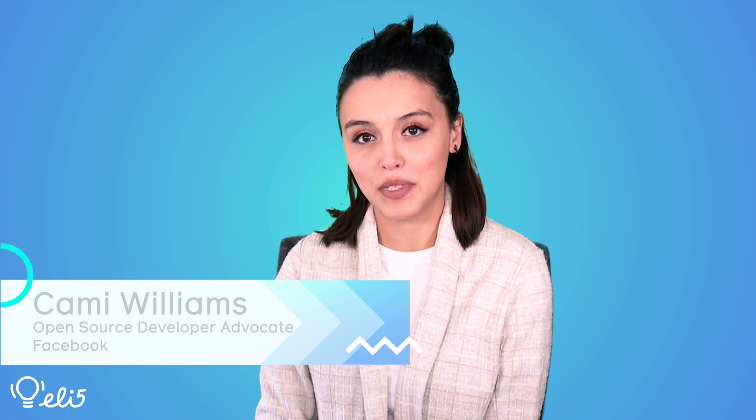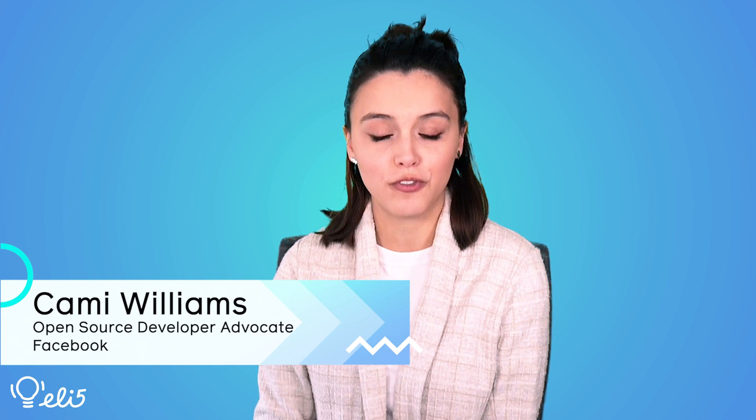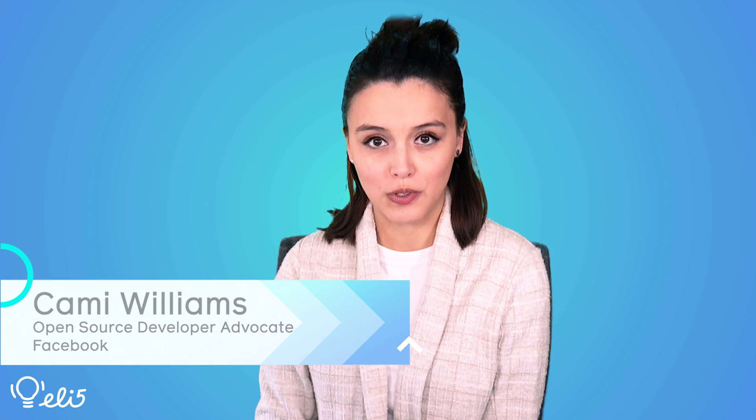Hi everyone! My name is Cammie Williams and I'm a developer advocate for Facebook Open Source. Today I would like to explain the project Flux to you like you're five years old. Let's go!